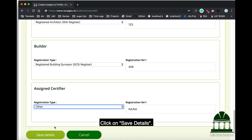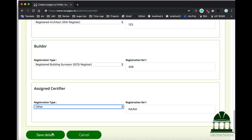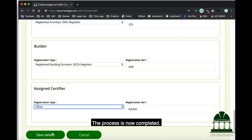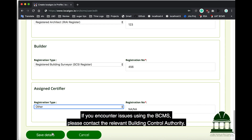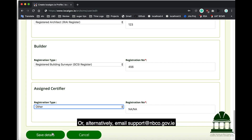Click on Save Details. The process is now completed. If you encounter issues using the BCMS, please contact the relevant Building Control Authority or, alternatively, email support at nbceo.gov.ie.